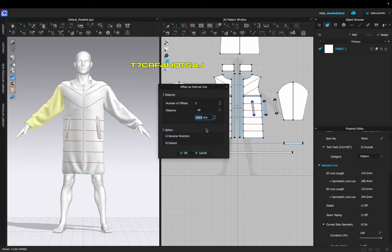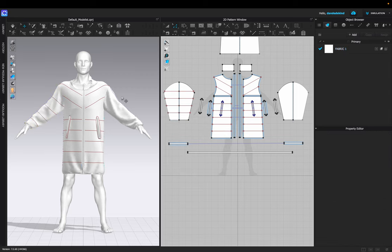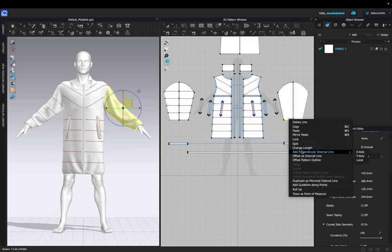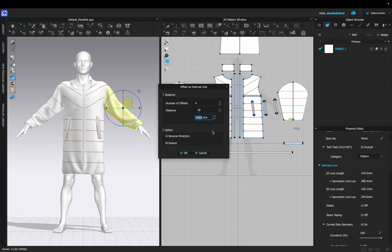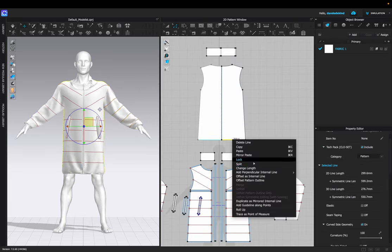Once I'm happy with that, I can go into the arms and do the same thing — click on the bottom line, create an internal line, and make sure there are multiple offsets. I'm going to carry on doing this to the right arm and then also the back. The back I'm going to be matching with the front of the garment in terms of distance.